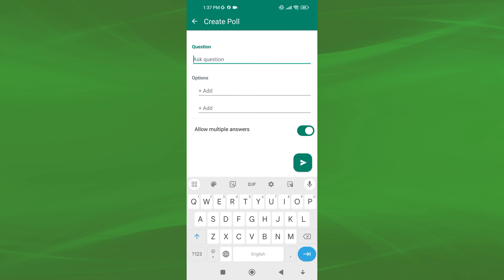Now, a text field labeled Question will appear. Enter the question you want to ask in the poll.